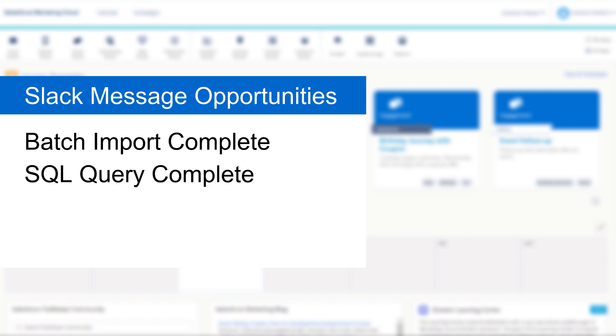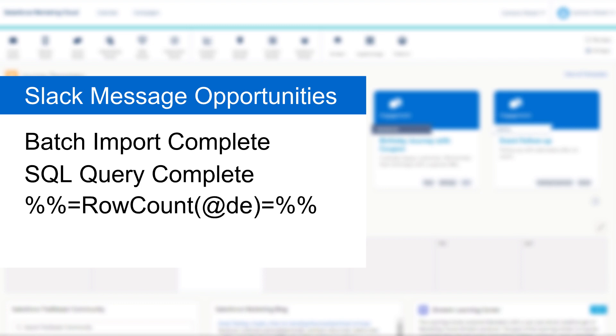And don't forget, you can use the treat as content in Server Side JavaScript to run Ampscript, which means you could run things like a row count function to let your Slack channel know how many rows there are in your completed data extension.